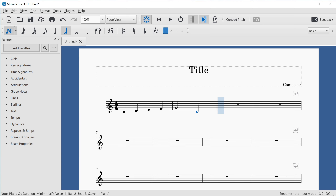So far the notes have all been entered consecutively. But if I use the Shift key and press a letter, that allows me to create chords. I'll press Shift+E to add E4, then keep holding Shift and press G to add G4, then C to add C5. Now we have a C major chord.